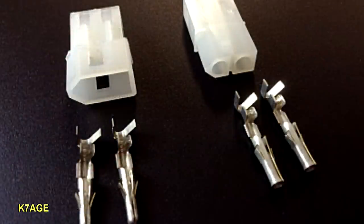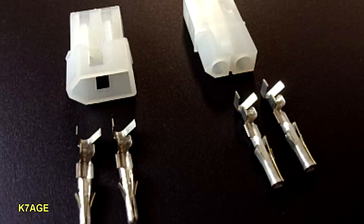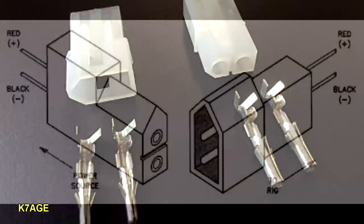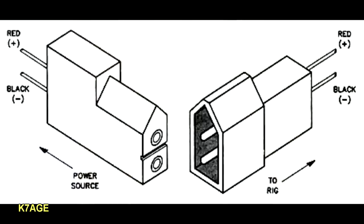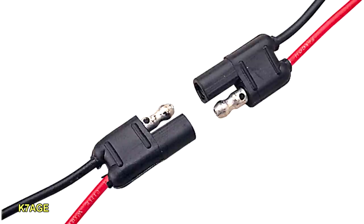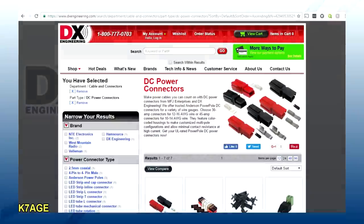Another connector that's been used a lot for power is the white body Molex connector, and it comes in both a male and female body as well as male and female pins, so a relationship has to be established for which connector and pins are used for power source and to your rig. Some guys have used this two-pin trailer light connector, and you can plug two of these connectors together, so you can use the same connector for both the power source and for the rig.